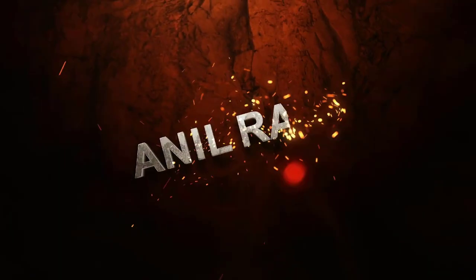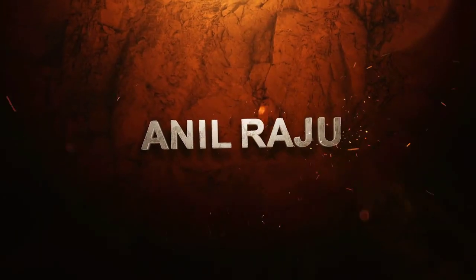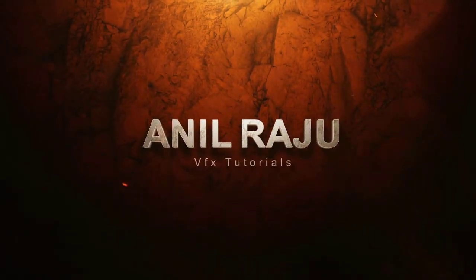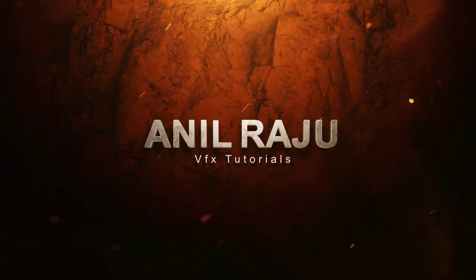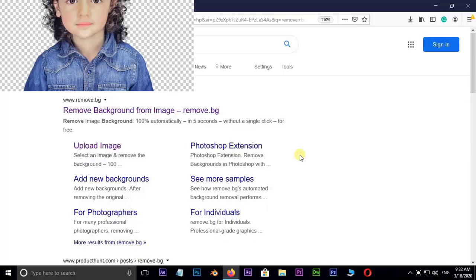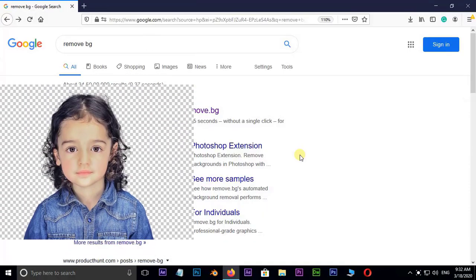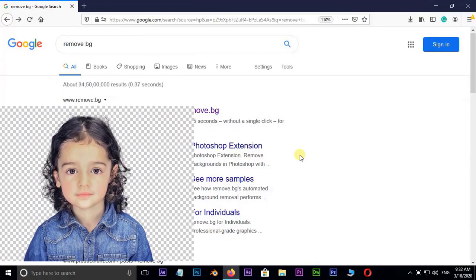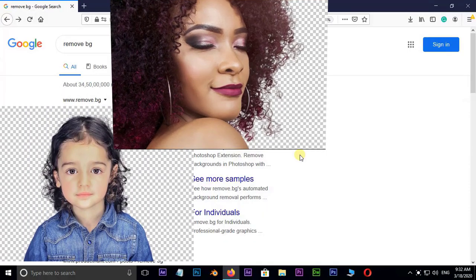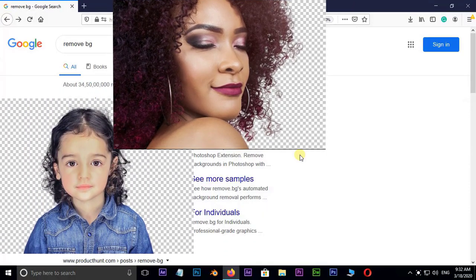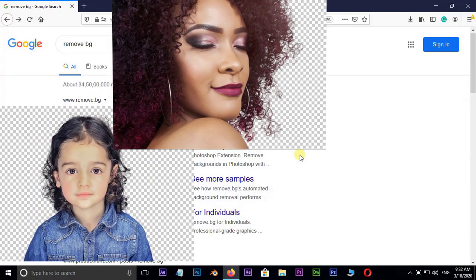Hi friends, welcome back to my other tutorial. In this tutorial, I'm going to show you how to cut out hair from background without Photoshop and any other software.